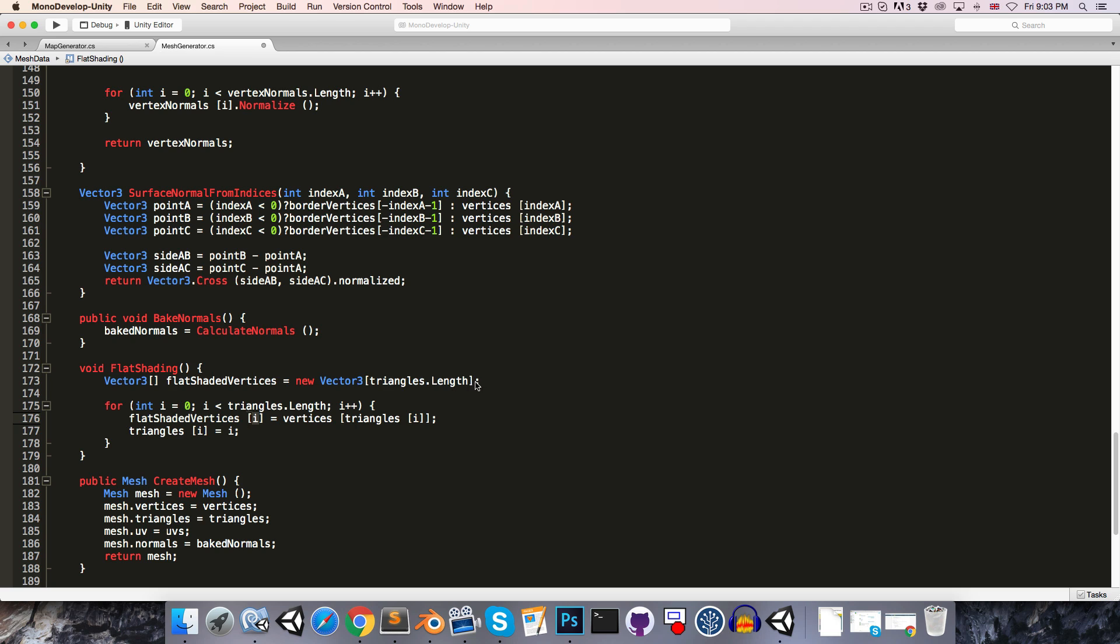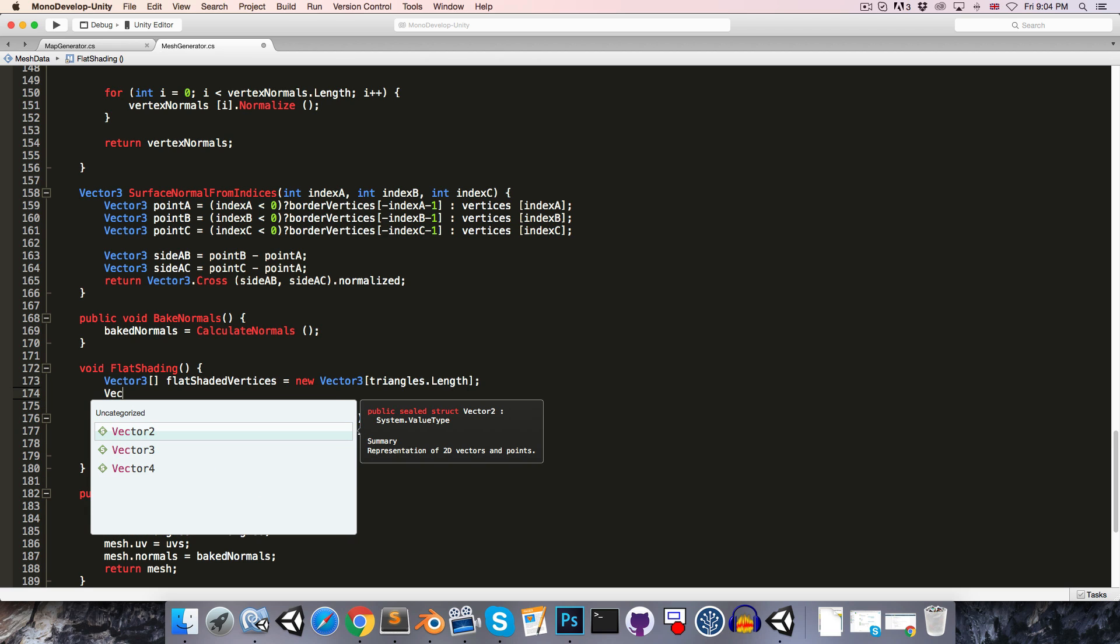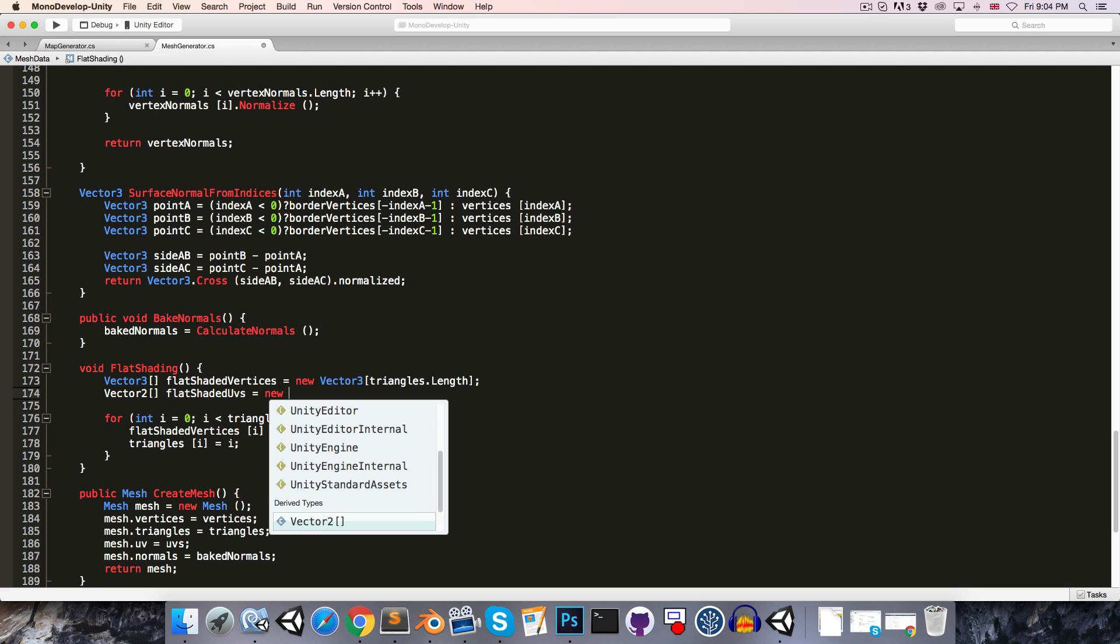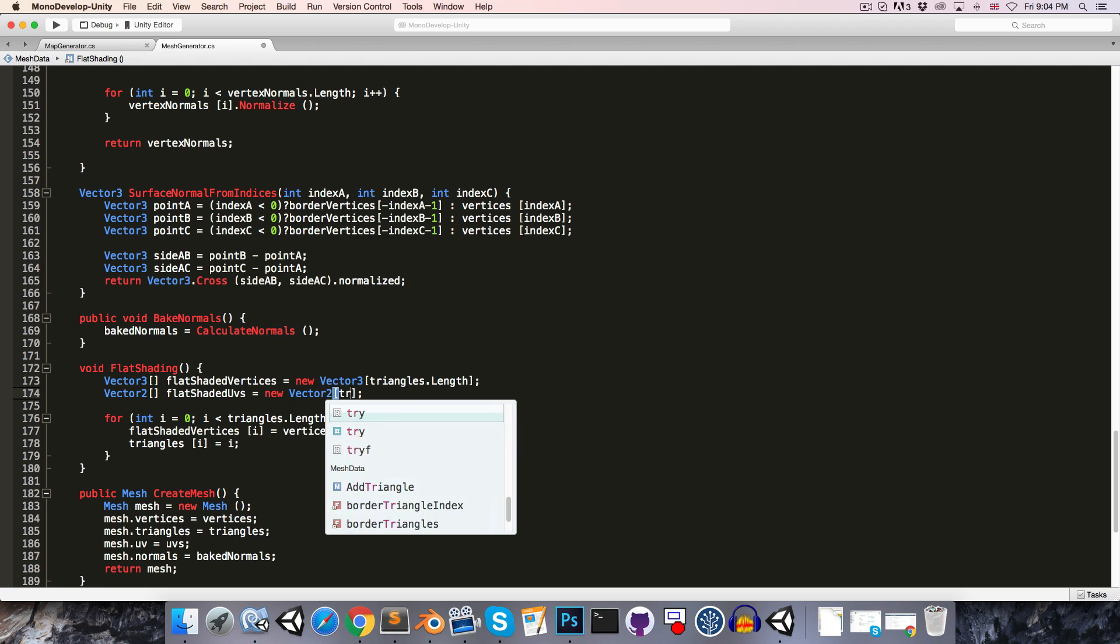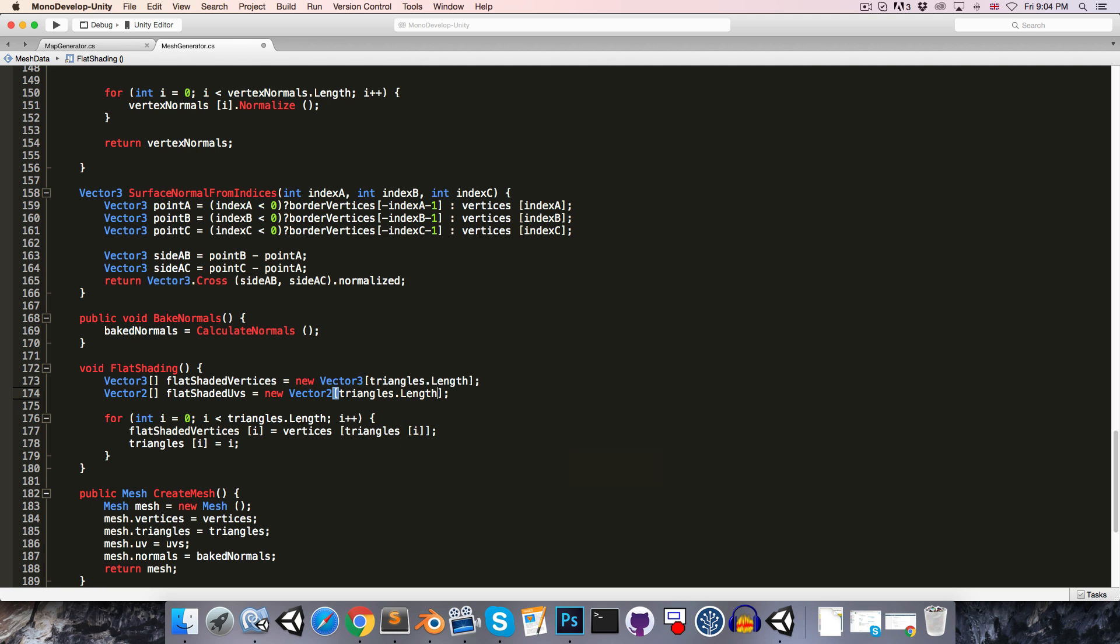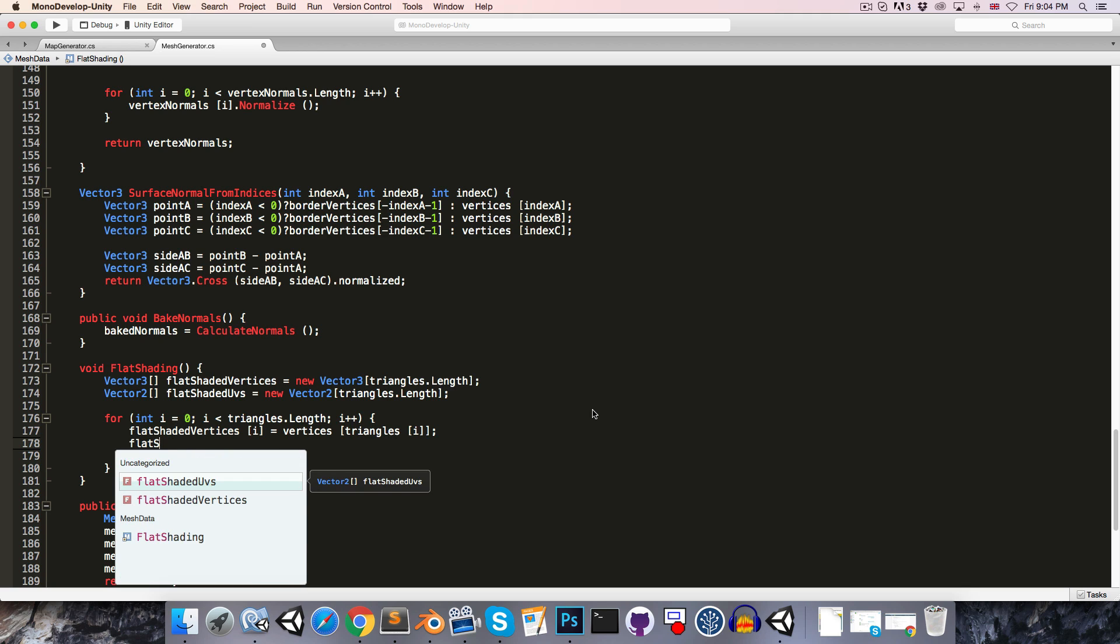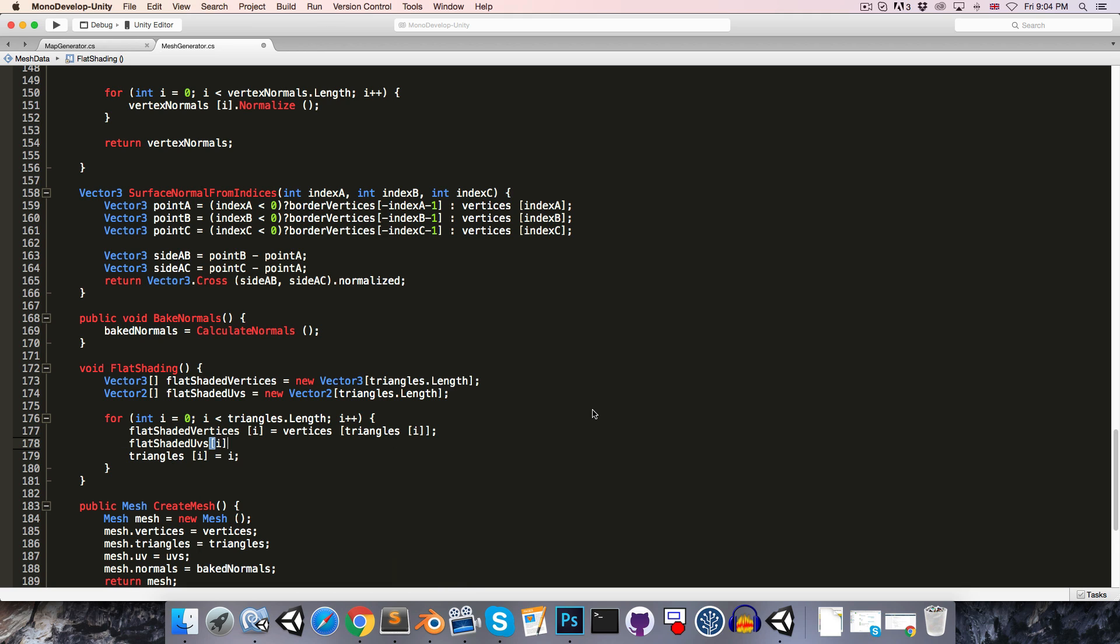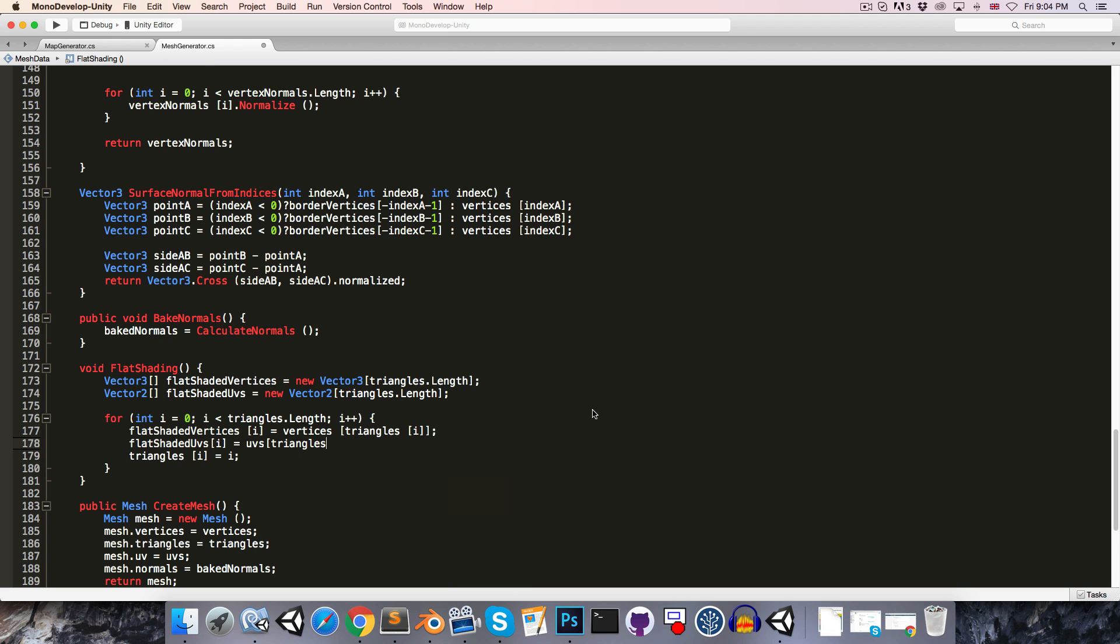And then we're going to want to do the same thing for the UVs, so a Vector2 array flatShadedUVs is equal to a new Vector2 array, once again with a length of triangles.length. And we're just going to want to do the same thing that we did with our vertices here, so we say flatShadedUVs[i] is equal to uvs with an index of triangles[i]. Make sure you do that before we assign a new value to the triangles array.